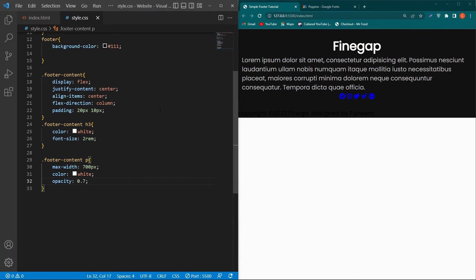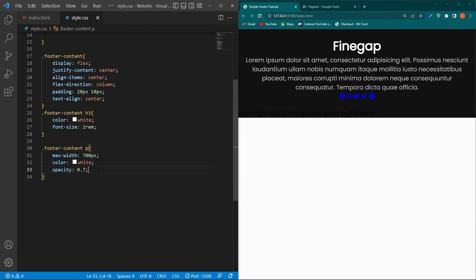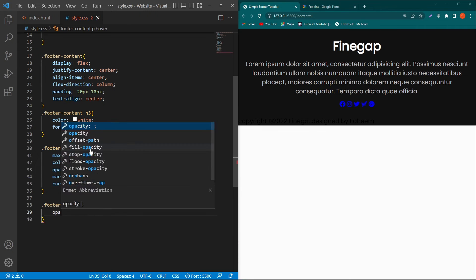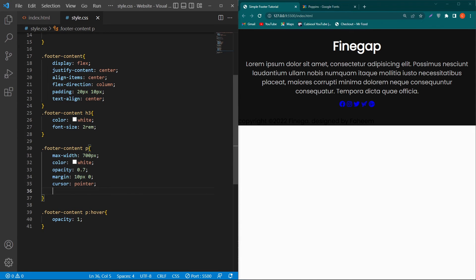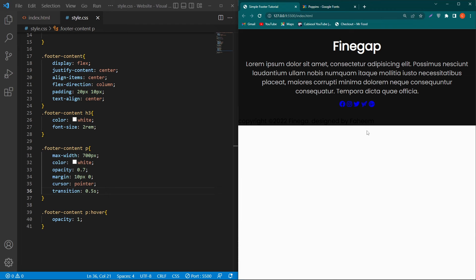Inside the footer-content class also add text-align: center so the paragraph is centered. Then add margin: 10px 0 and cursor: pointer — our cursor will appear as a finger pointer when hovering. For a hover effect, copy the class, add :hover, set opacity: 1, and add transition: 0.5s so the color fades in over half a second.